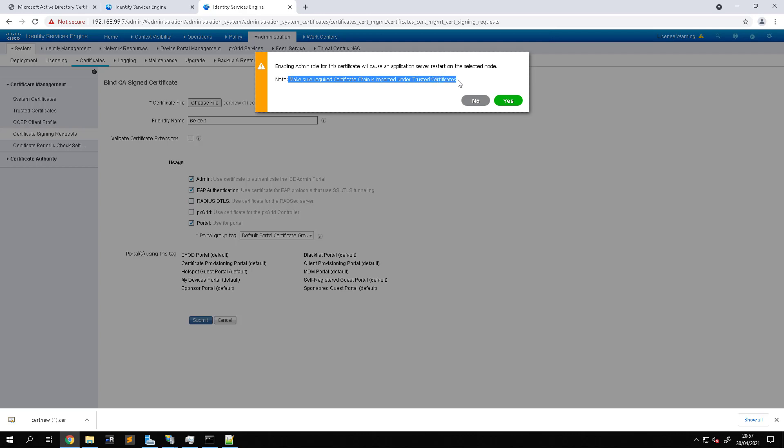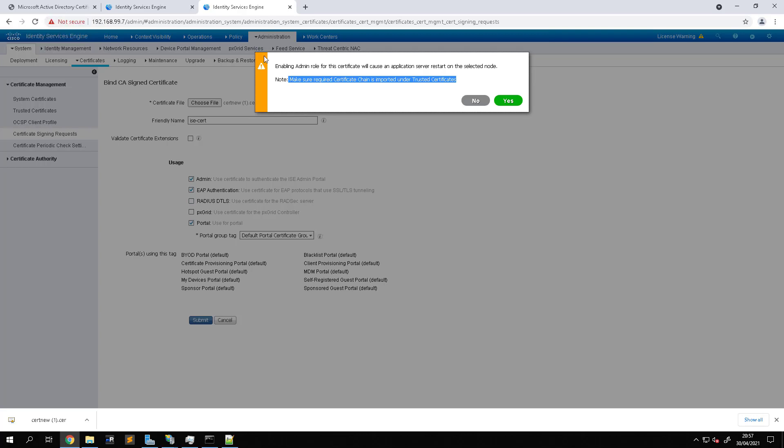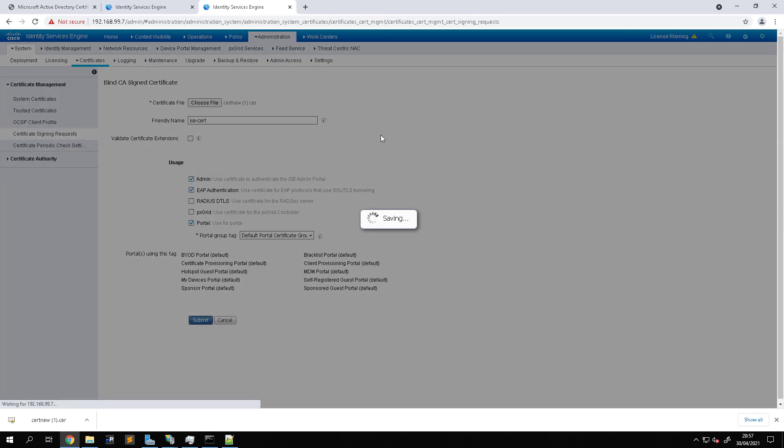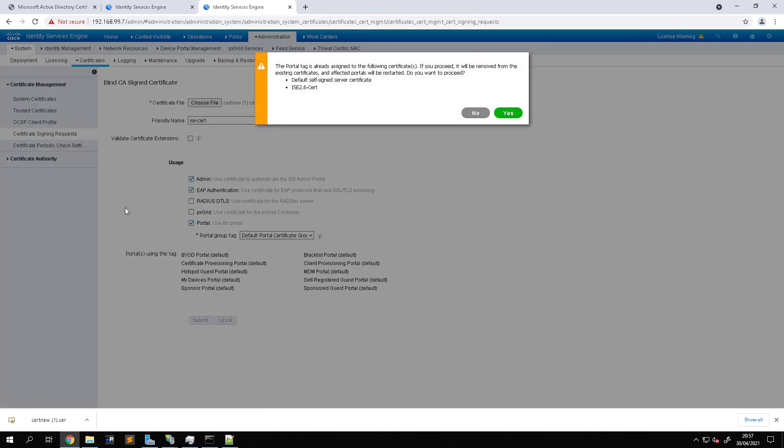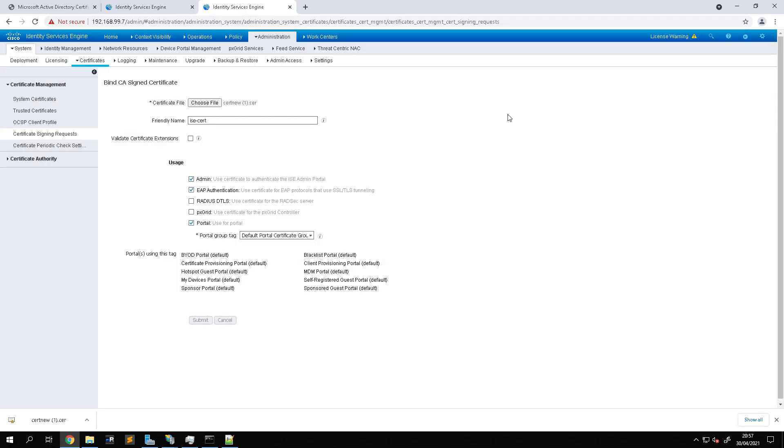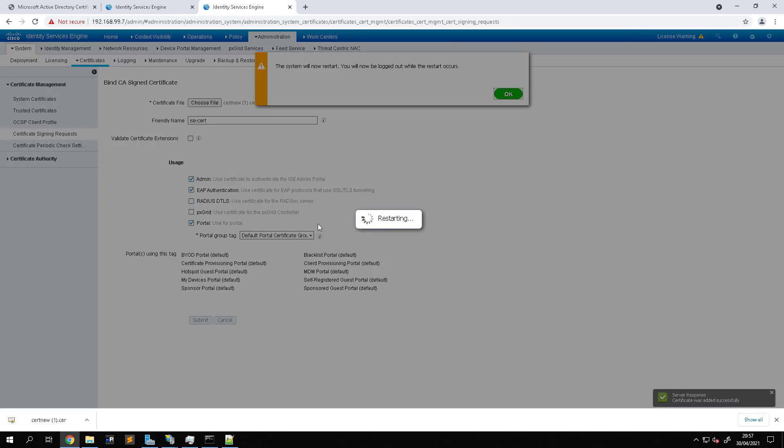And the other thing to note is that the certificate chain must be imported under the trusted certificates. So when we do that, that's essentially saying make sure that in this case the CA that's just signed this ISE node, that CA certificate is also added under trusted certificates, which it already is in this case so we don't need to worry about that. So we'll just go ahead and press yes. So what this is saying is that because we've already got the defaults assigned, we're just going to remove them and assign the new one.